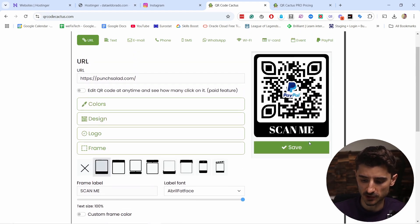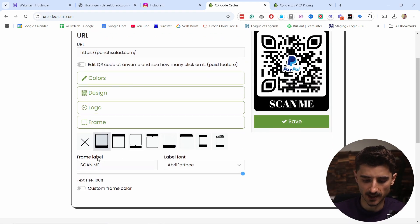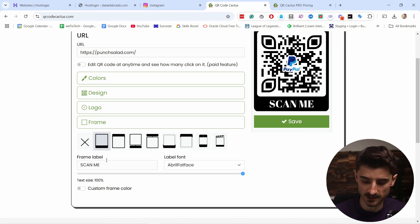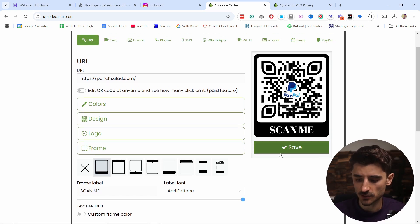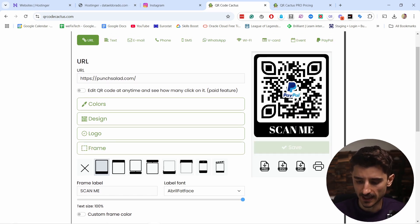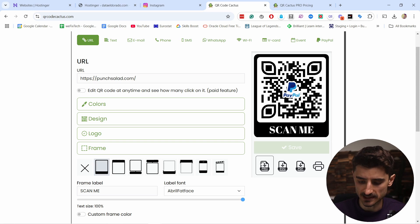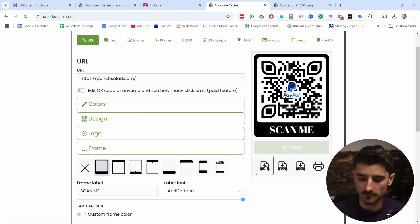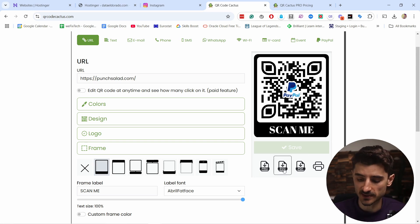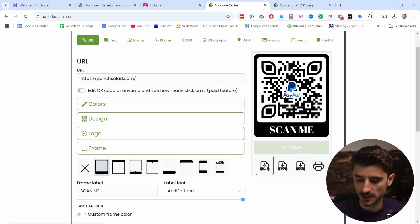You can also adjust the frame—add borders like this and change the label. Once you're done, click Save. Now you can download it as PNG, SVG, or PDF. In most cases, you want to use PNG. If you're going to print it, you can also use SVG. I'm going to use PNG now.